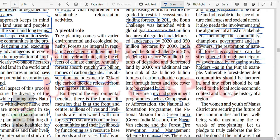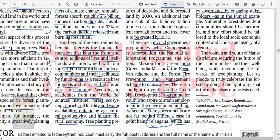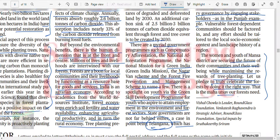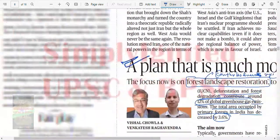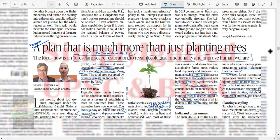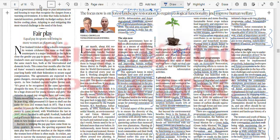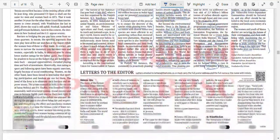The restoration of natural forest ecosystems can be strengthened through participatory governance by engaging stakeholders, as in the Punjab example. Women and youth of Mansa district are securing the future of their communities through forest management. This is a good article covering forest utility, present scope, government schemes, and the need for forests. Please make notes from it.